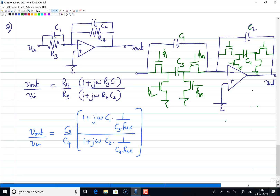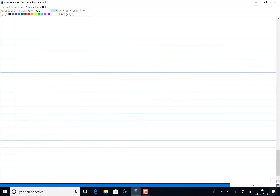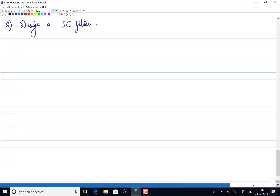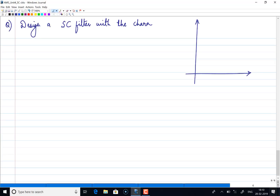One last question: design a switch capacitor filter with the given characteristics. The characteristics of the switch capacitor filter are given in terms of frequency response.